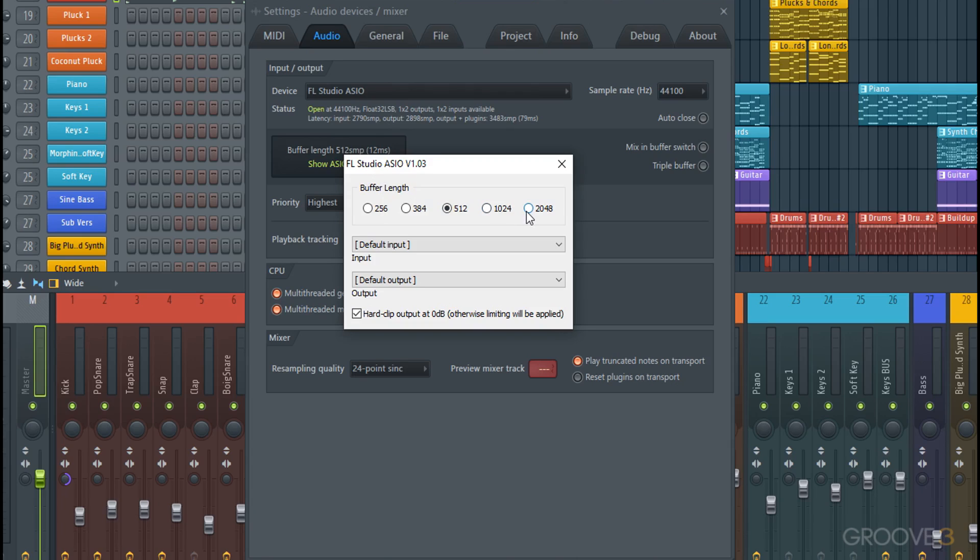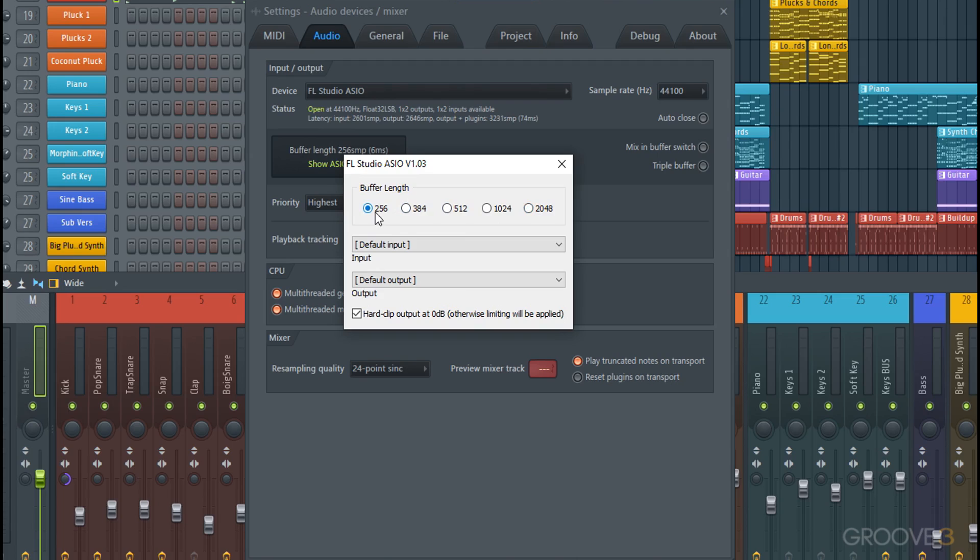The higher the latency, the more time FL Studio has to calculate things and it can generally run a little smoother. However, if you're trying to monitor or record directly, that can introduce some weird problems and you might want to go a little lower so you're getting closer to instantaneous direct monitoring for your recording. I'll leave mine at 512 though for now.